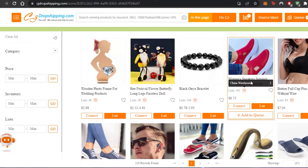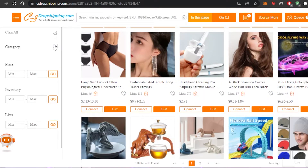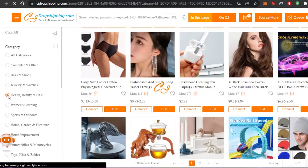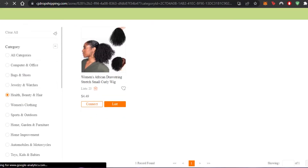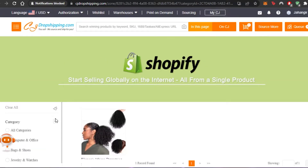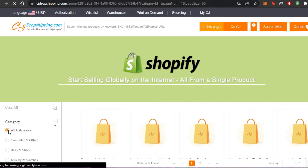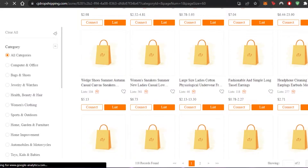We can also customize our search by selecting a category. Let's say I deal in health and beauty — I'll select that category and it customizes the search for me, saving time. In health and beauty, here are the available products. Keep in mind this isn't the only way to find products — you can go to CJ Dropshipping directly and browse all products, but this is a great way to see what's performing well on Shopify.